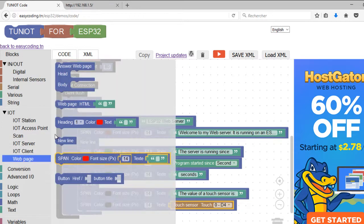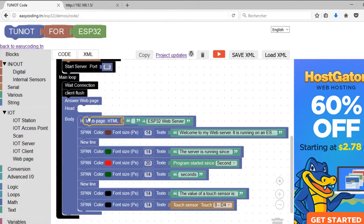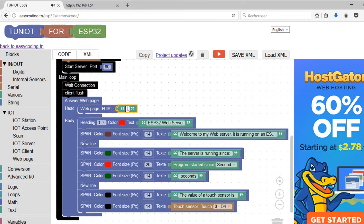If you need more HTML tags, you can use the HTML block. Here I'm using it to change the title of the page.